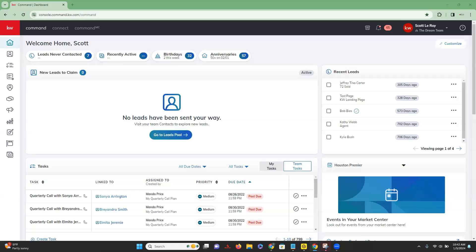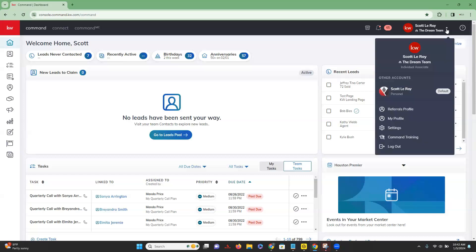The second part of this is you do want to make sure that you have already created your KW team site. So in order to do that, I'm just going to show you really quickly before we get into the actual link.